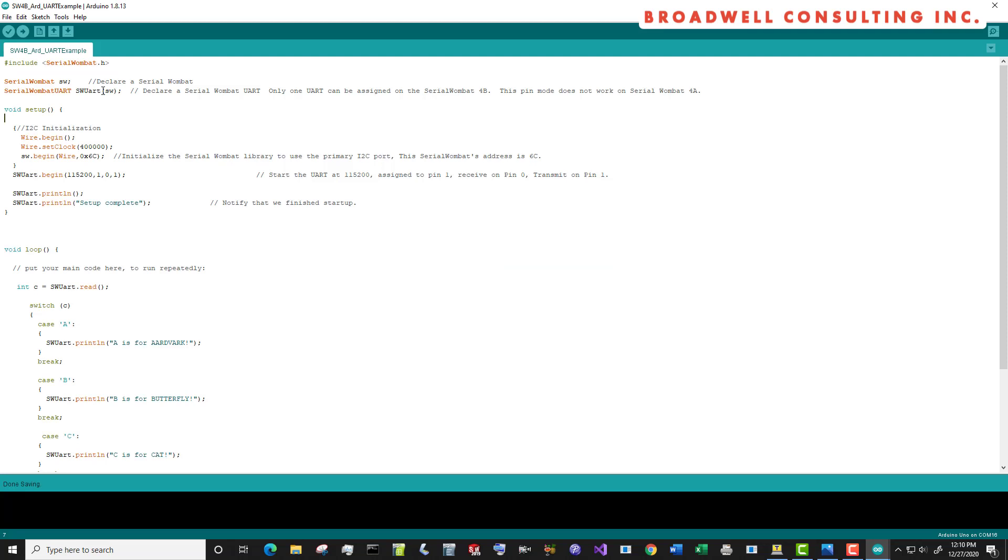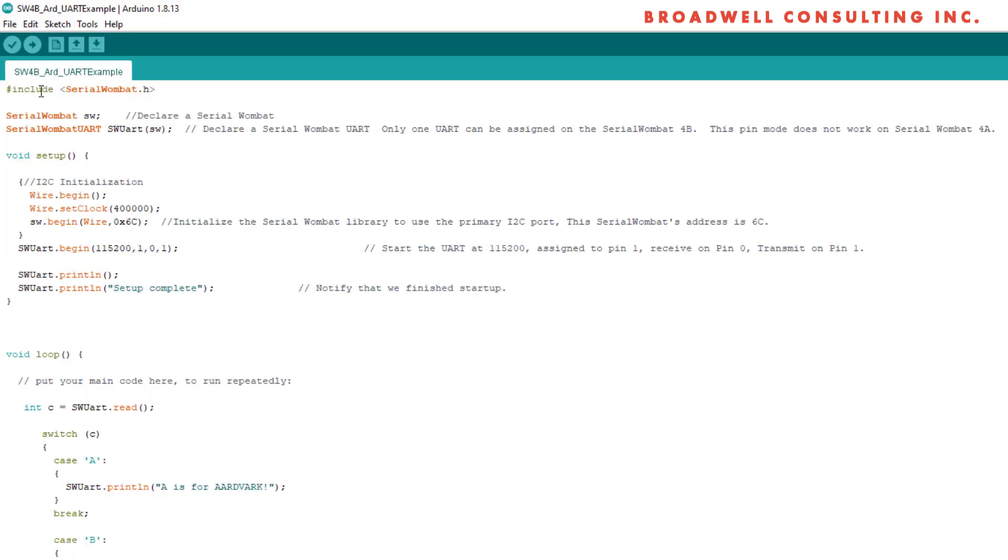Included with the Serial Wombat library is the Serial Wombat UART example. It assumes that you've already loaded the library. If you don't know how to do that, then there's a separate video in this channel that shows you how.